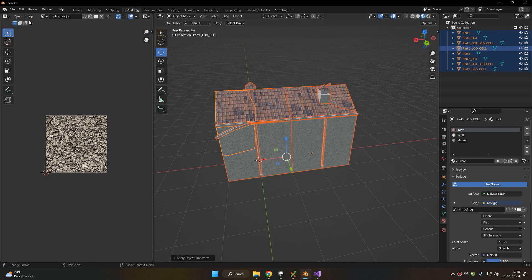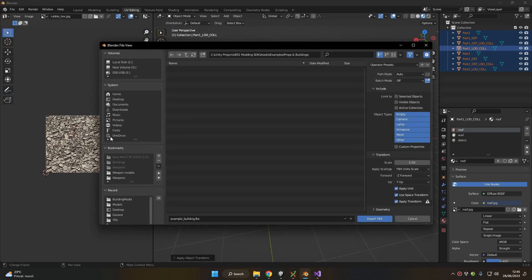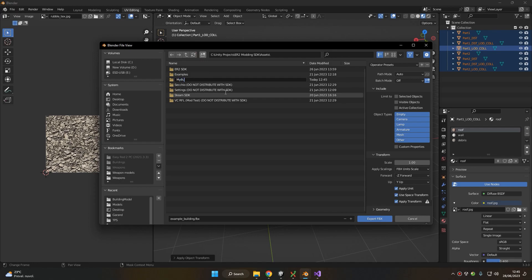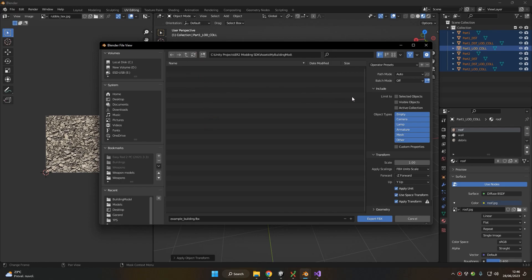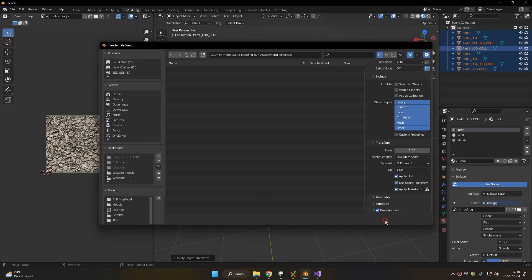We can now export our model by going to Export FBX. Make sure to select the proper folder — for example, I'm going to create a folder inside the asset folder of the modding SDK called 'my building mod'. Remember to set the scale to FBX unit scale and apply transform. Let's give a proper name to our FBX and click Export FBX.